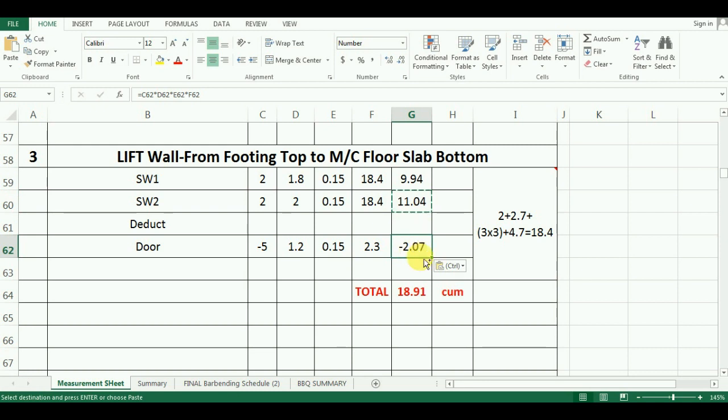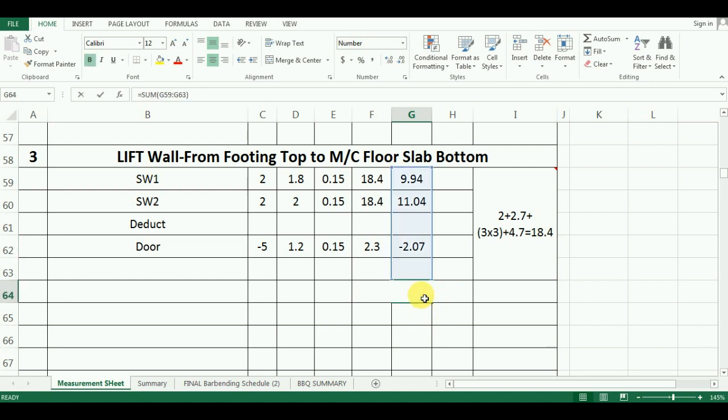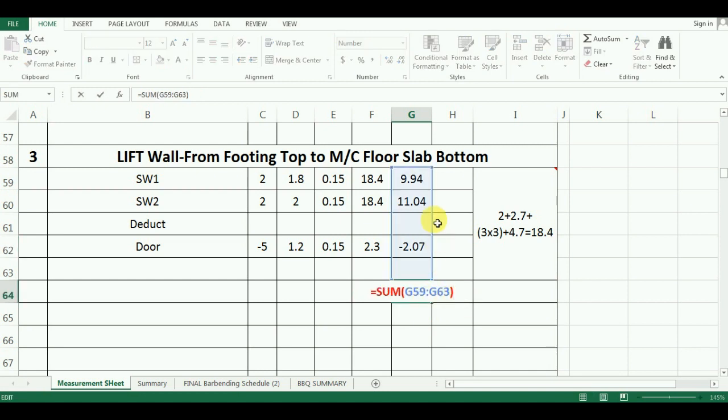Now I will copy paste the formula of quantity to get the quantity of deductions. The last part is to add up all the calculated quantities to get the final quantity after deductions. The formula in Excel will be equals sum bracket cell G59 to cell G63 which comes as 18.91 cubic meter.